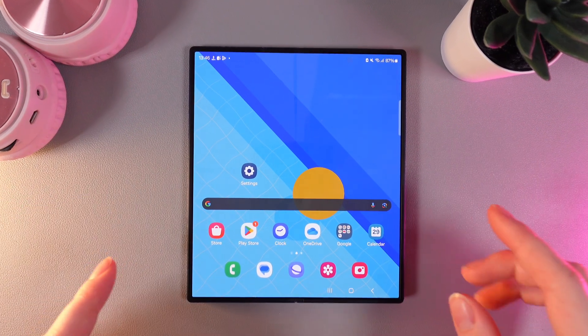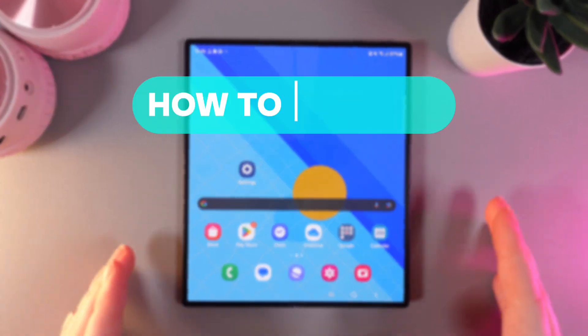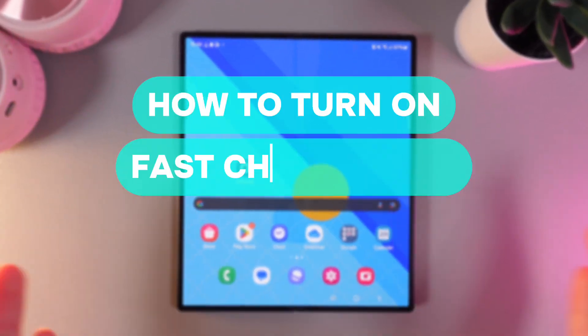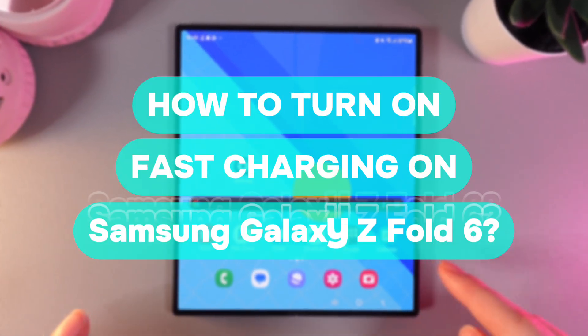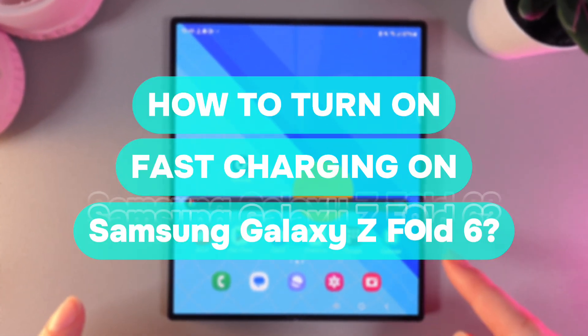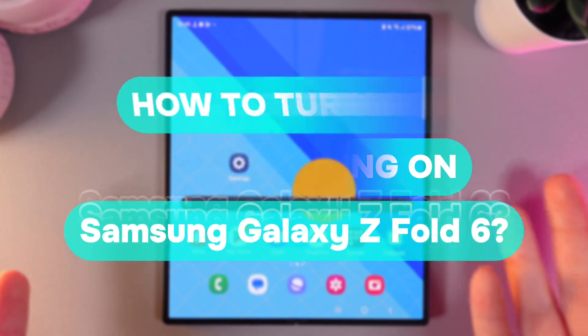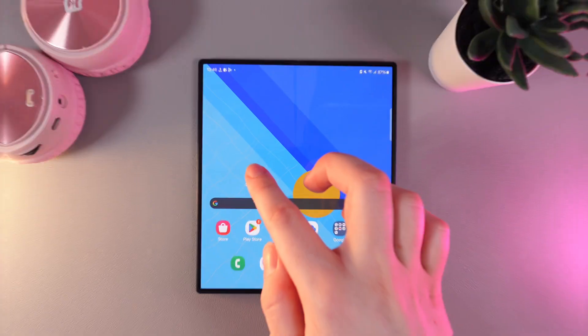Hi there! In today's video, I will show you how to enable fast charging on your Samsung Galaxy Z Fold 6. Let's get started.